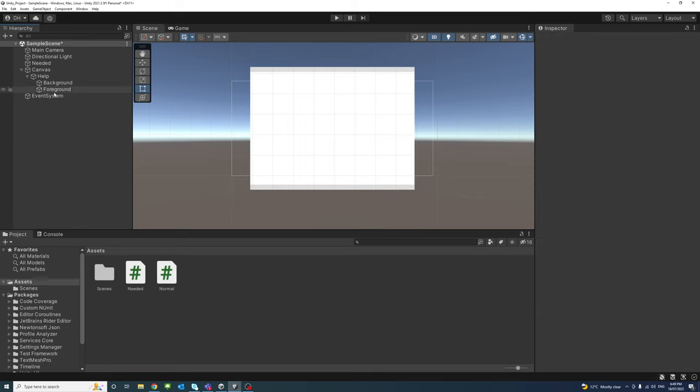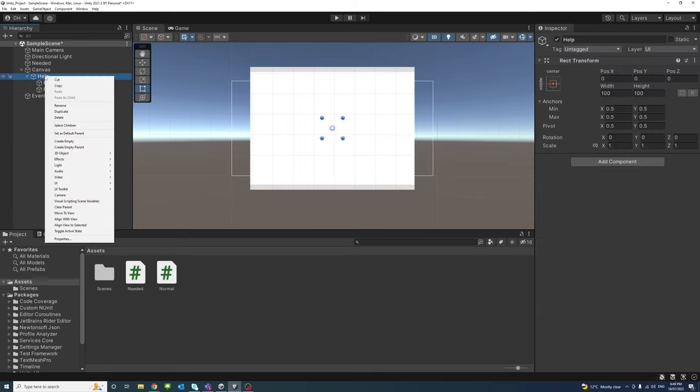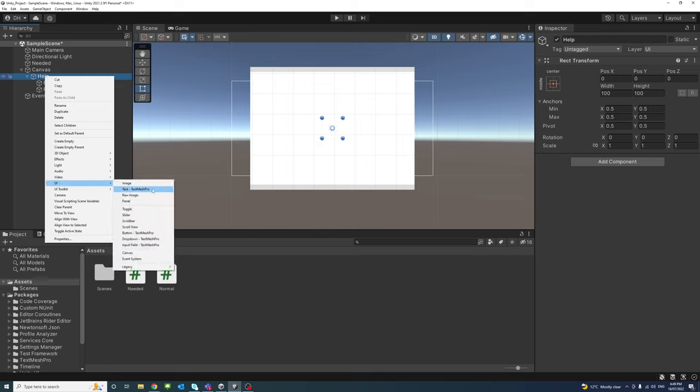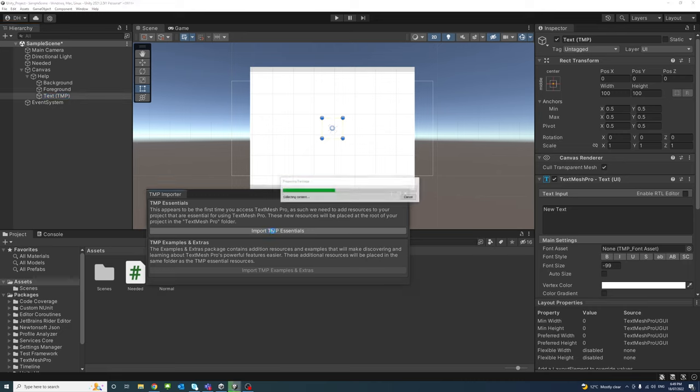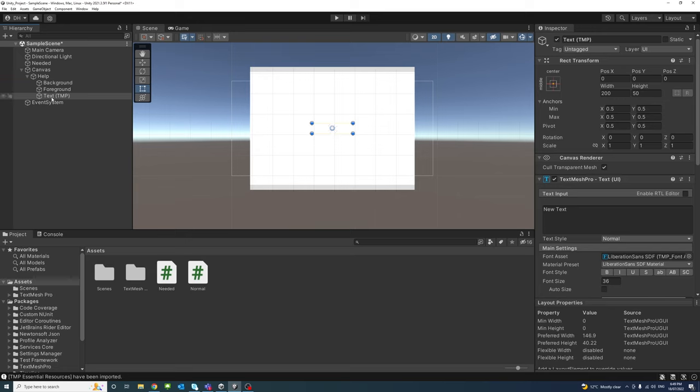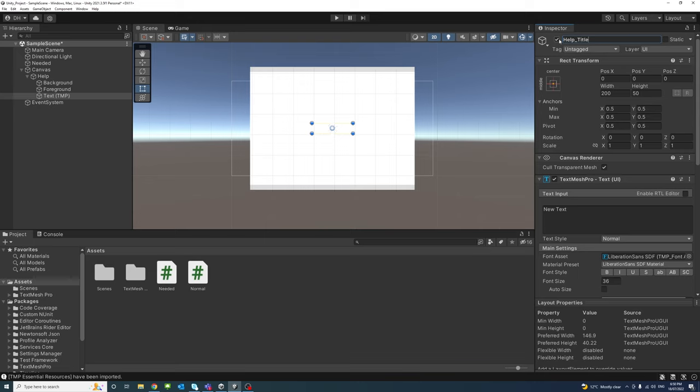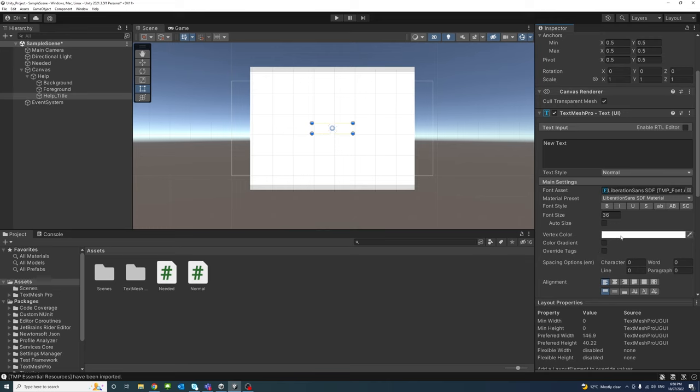Now we can create a text under the help. It will be the title of the menu. So UI text, it's better to be text mesh pro type. I'll name it as, click import TMP essentials. That will take a moment. Okay that's it and we'll rename the text to help title. I will change the color of the text to black.